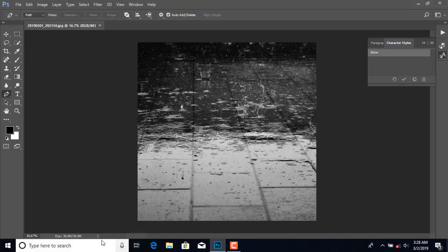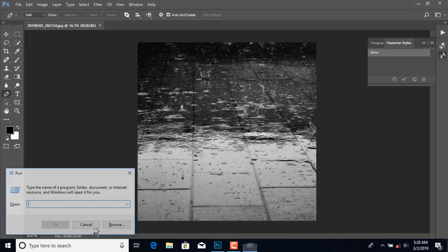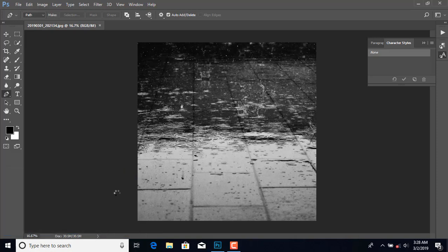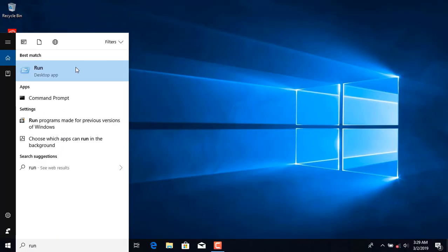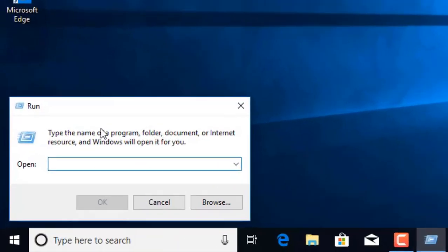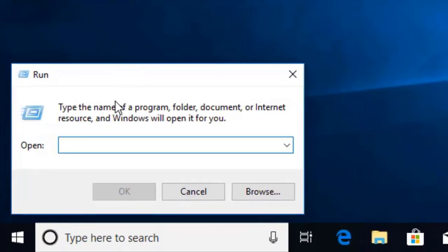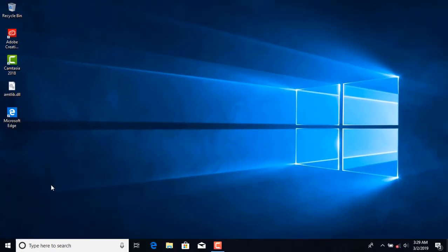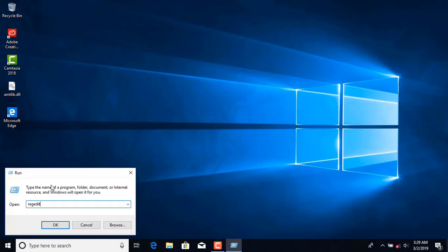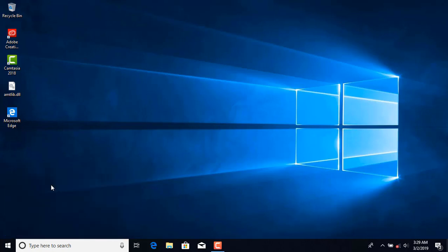After that, press the Windows key plus R to open the Run dialog box. In the Run box, type 'regedit' and press Enter.